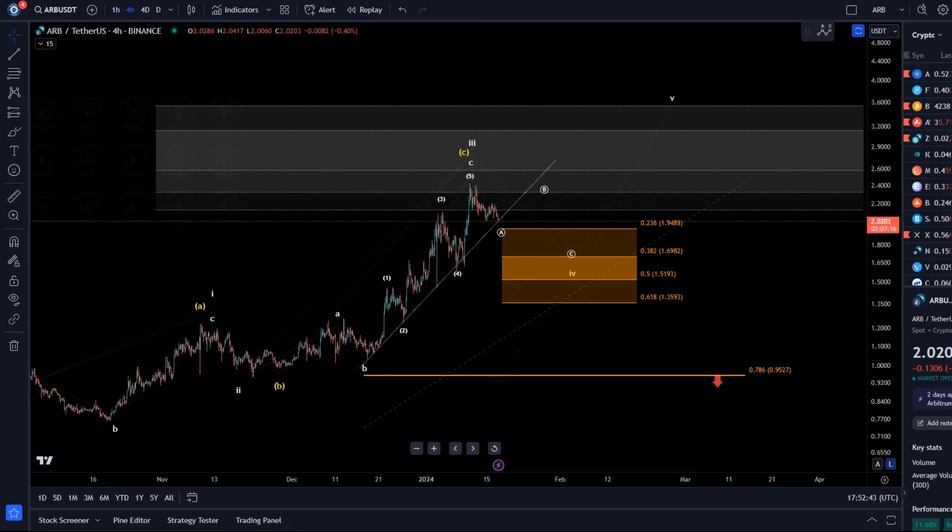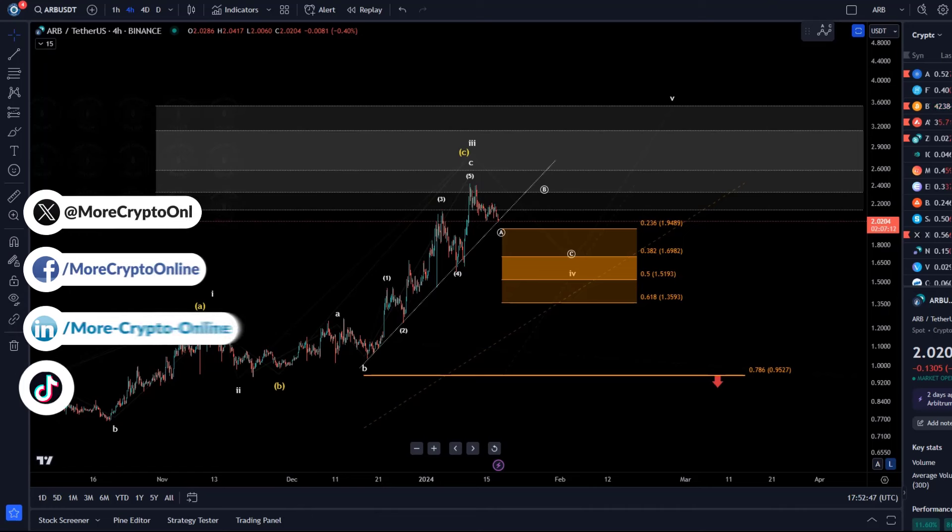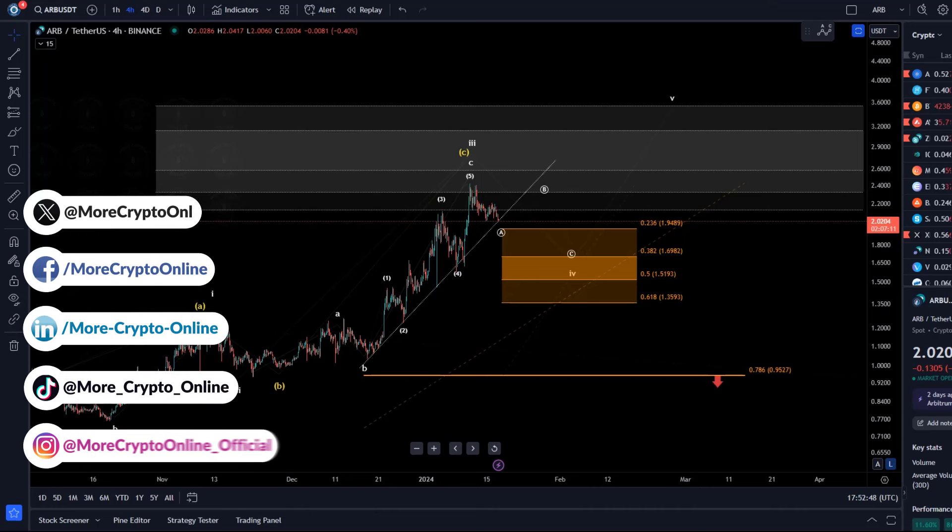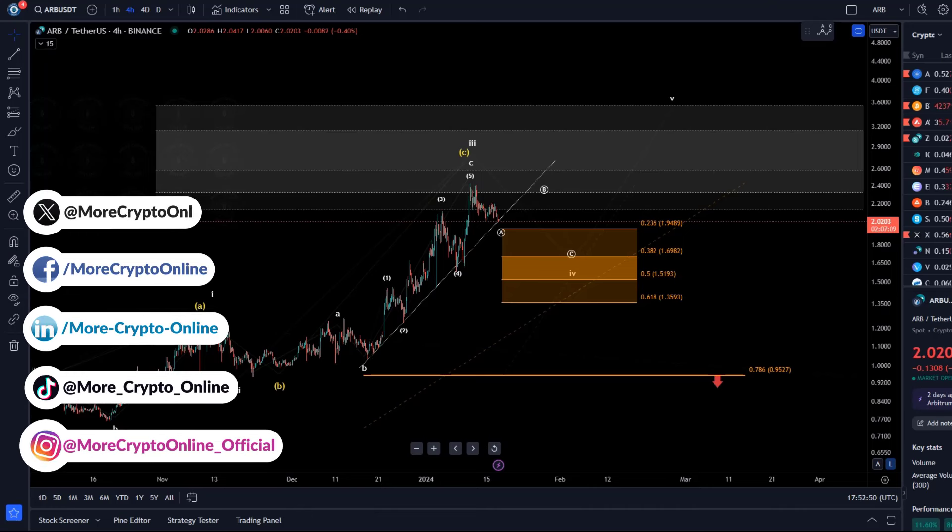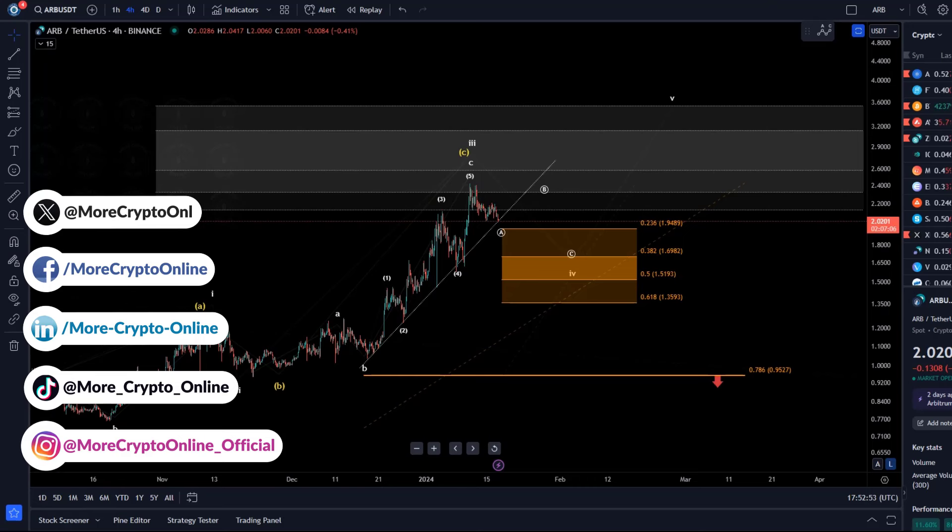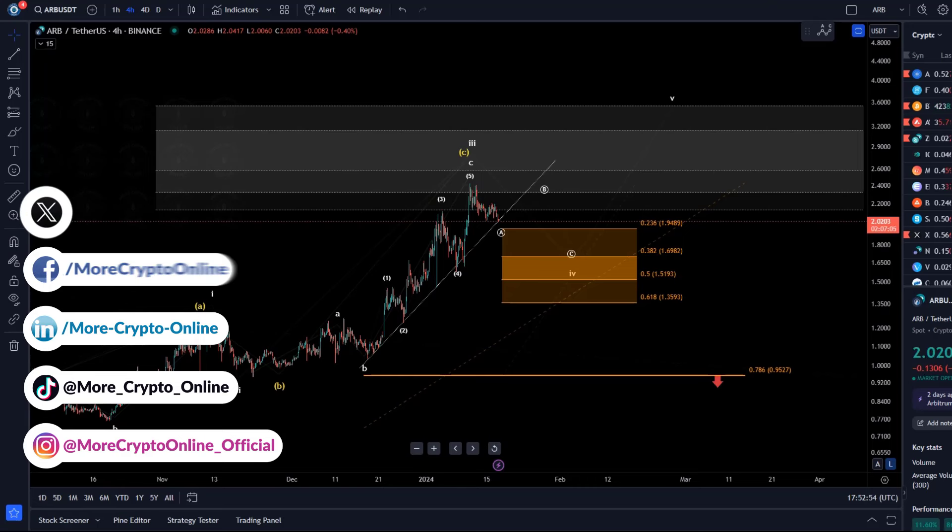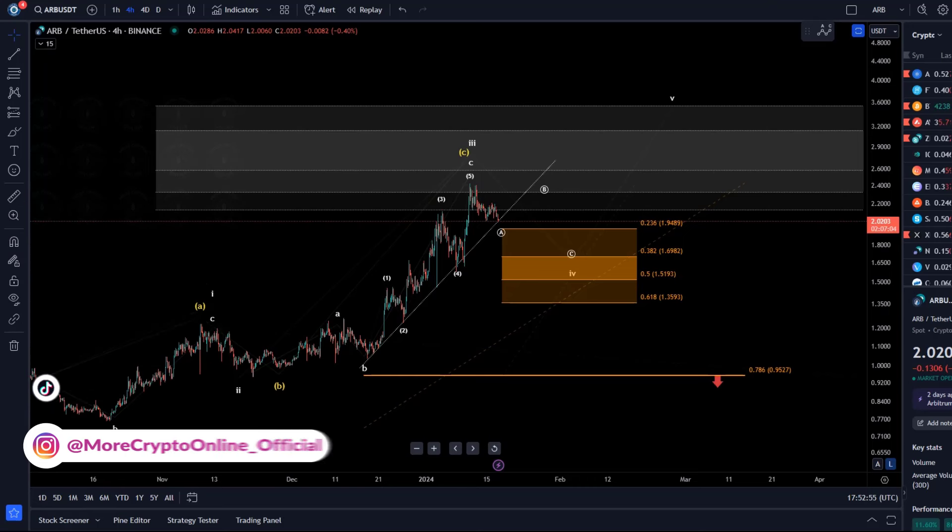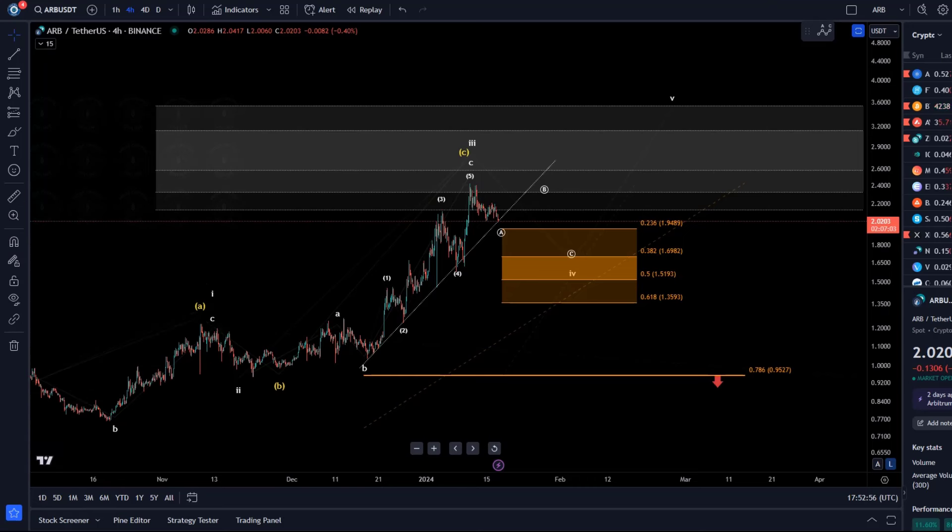Hello and welcome to another update video about ARB. ARB currently shows the pullback that we already talked about yesterday in the video. I highlighted to you that the wave count to the upside, basically three waves to the upside, could be technically complete there in the white third wave that you can see there on the screen.